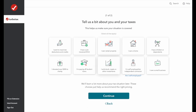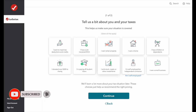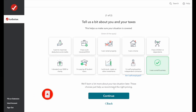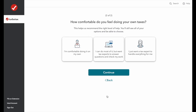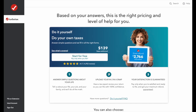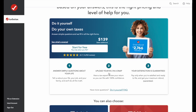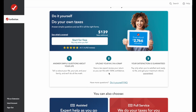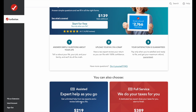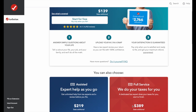TurboTax starts by asking a little bit of information about you and your taxes, like if you had a job, owned a property, etc. We'll focus on owning a small business. You have a few different options to get started: you can start for free, get assisted help for $219, or have TurboTax do your taxes for you for $389.